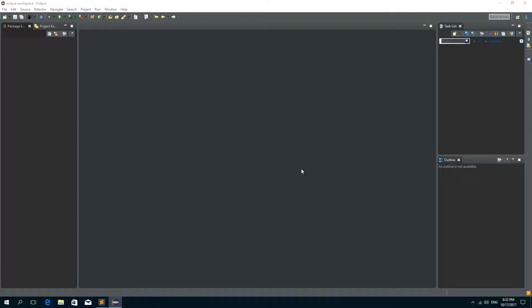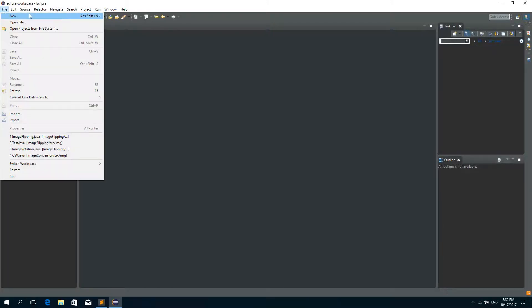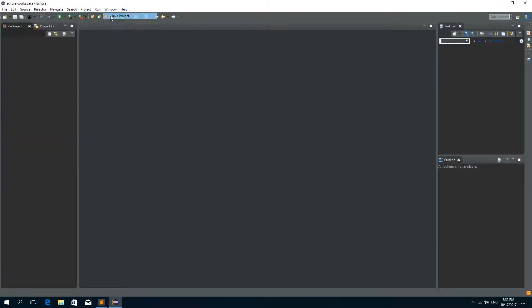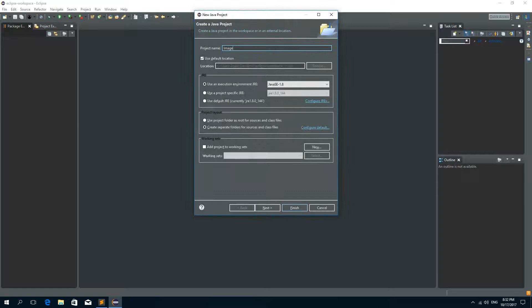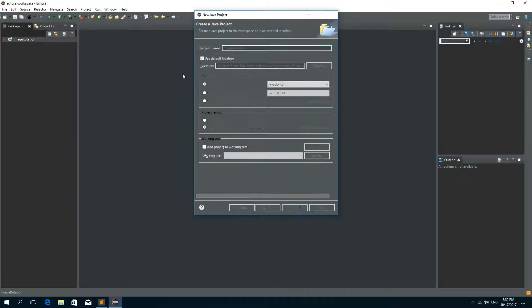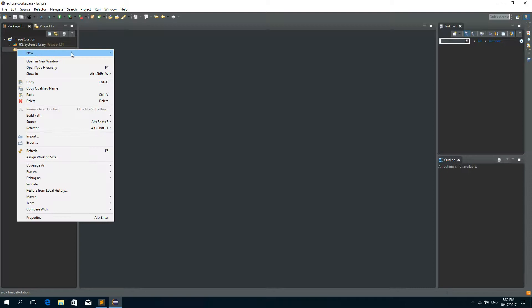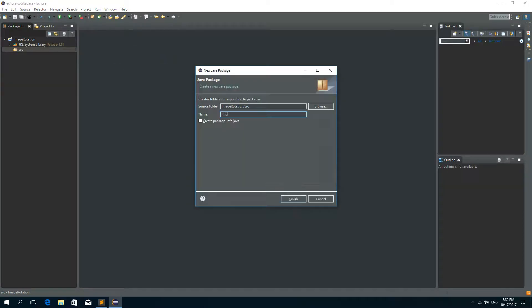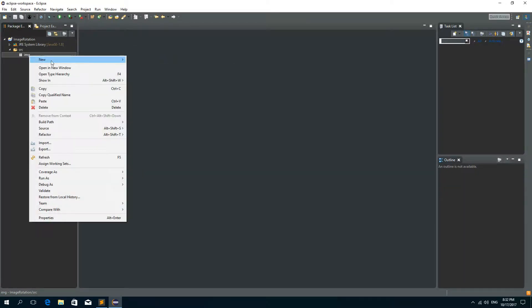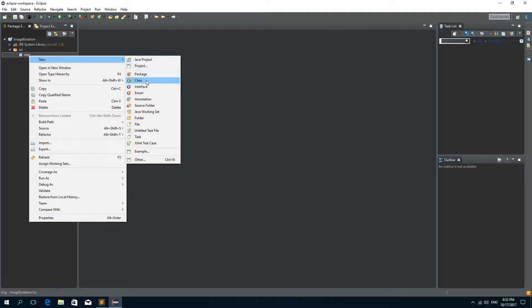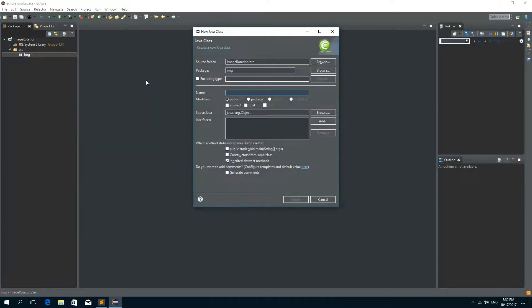Hey guys and welcome to another Java tutorial. In this tutorial I'm going to show you how to rotate the image. So I'll create a new Java project and I'll call this project imageRotation and inside of this project I'm going to create a package called EMG and inside of this package I'm going to create a new class and I'll call it imageRotate.